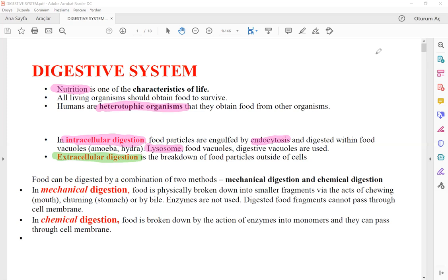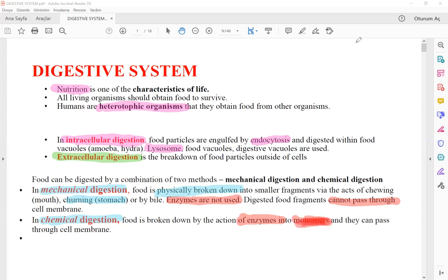We can also divide digestion into two other types: mechanical digestion and chemical digestion. Mechanical or physical digestion is just the breakdown of food into smaller physical fragments — for example, chewing in the mouth with the help of teeth or the churning of the stomach. In mechanical digestion, enzymes are not used and the digested molecule is not a monomer, so they cannot pass through the cell membrane. But in chemical digestion, food is broken down with the help of digestive enzymes — also called hydrolytic enzymes — which digest polymers into monomers that can pass through the cell membrane.